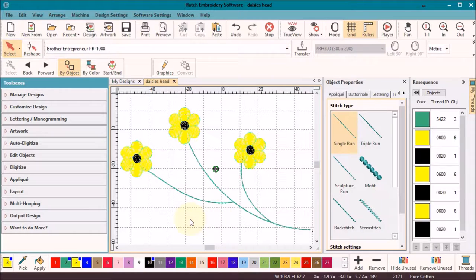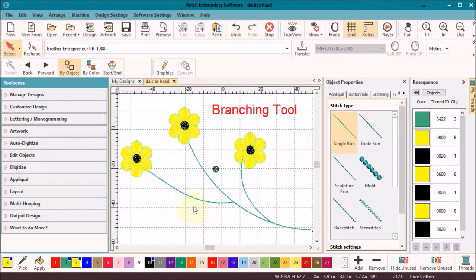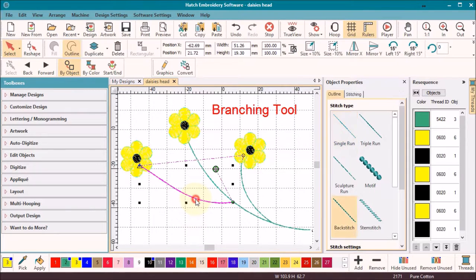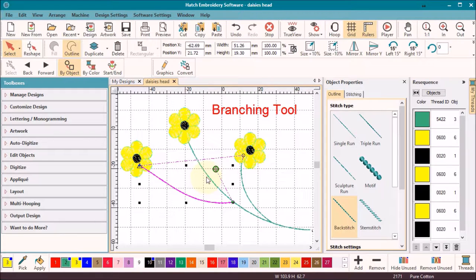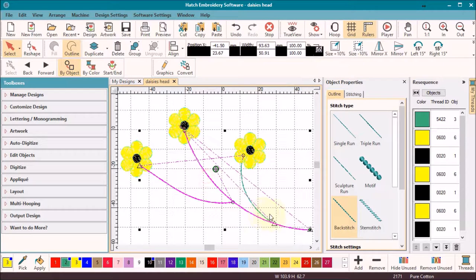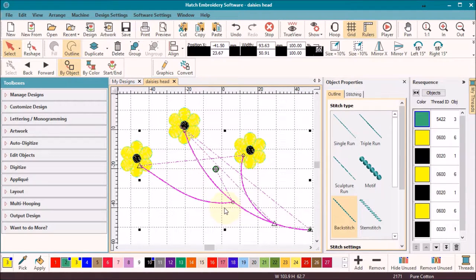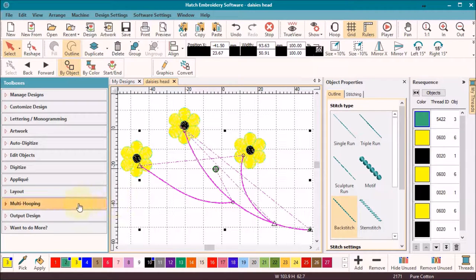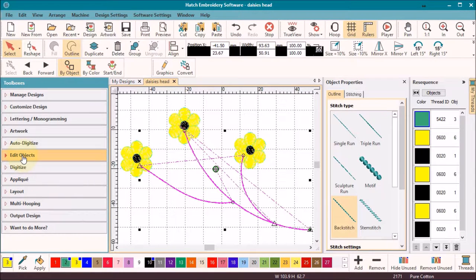At this stage, I have three separate stems that will require thread trims. To create continuity of the backstitch and avoid the trims, I would like to introduce you to the branching tool, which will eliminate the trims and give a continuous stitch from the start of the stems to the finish. The branching tool is to be found in the Edit menu and will only be active if at least two objects are selected.